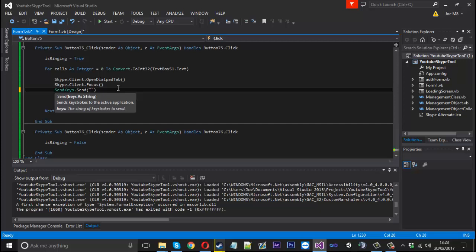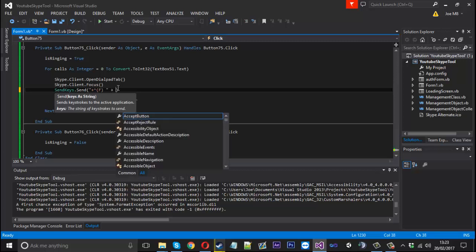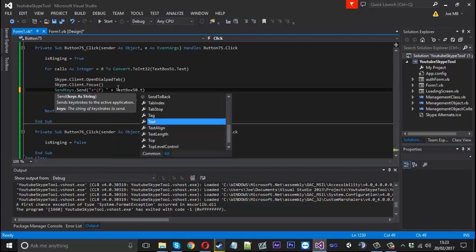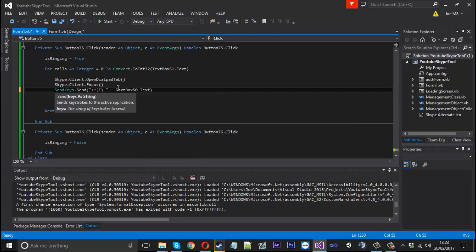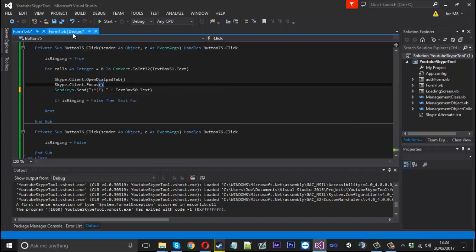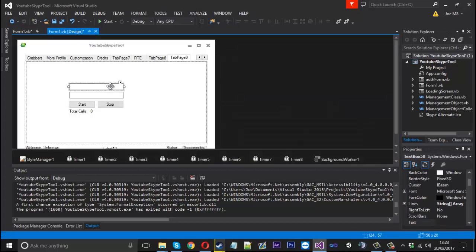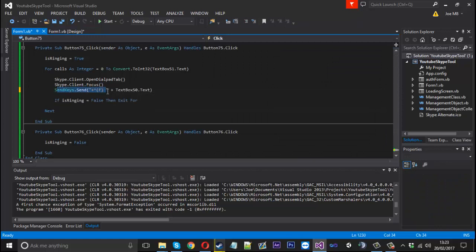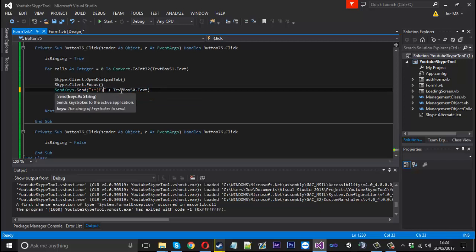So the next thing we want to do is SendKeys.Send and we're going to obviously be pasting the number into the dial pad. To do that we can say plus and we can use this little up arrow and then in brackets we can use a capital V and just leave a space here because we're going to add the number on - plus textbox, I believe it's going to be 50.text. So what that does is going to paste the number in. If we didn't leave this space there it would mess everything up. So make sure the space is there after the end bracket.